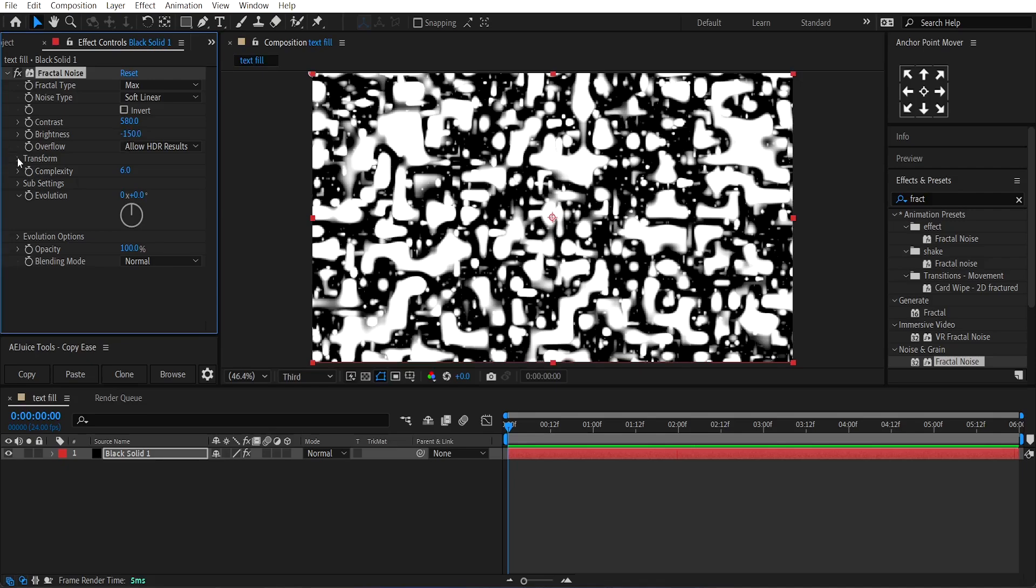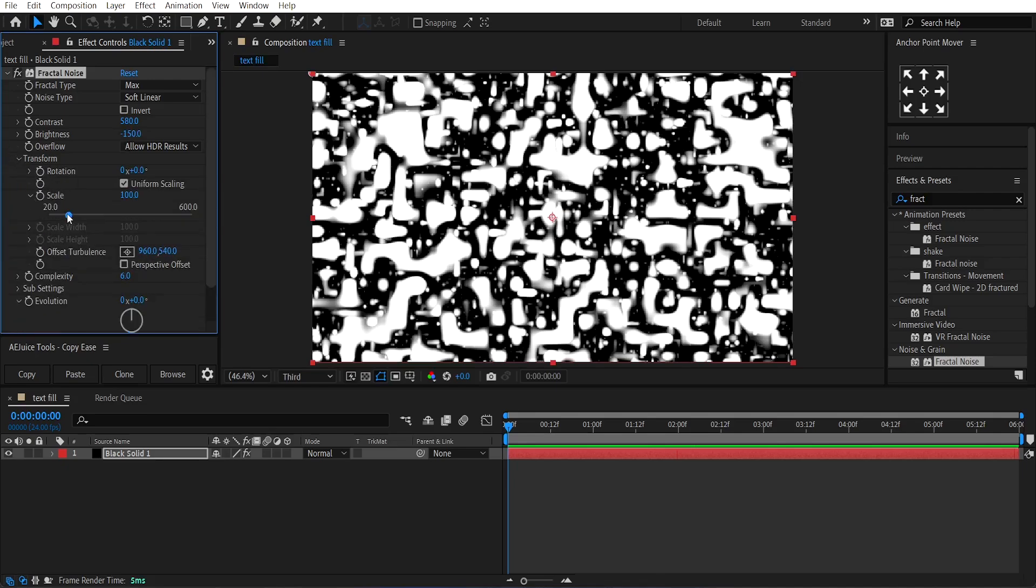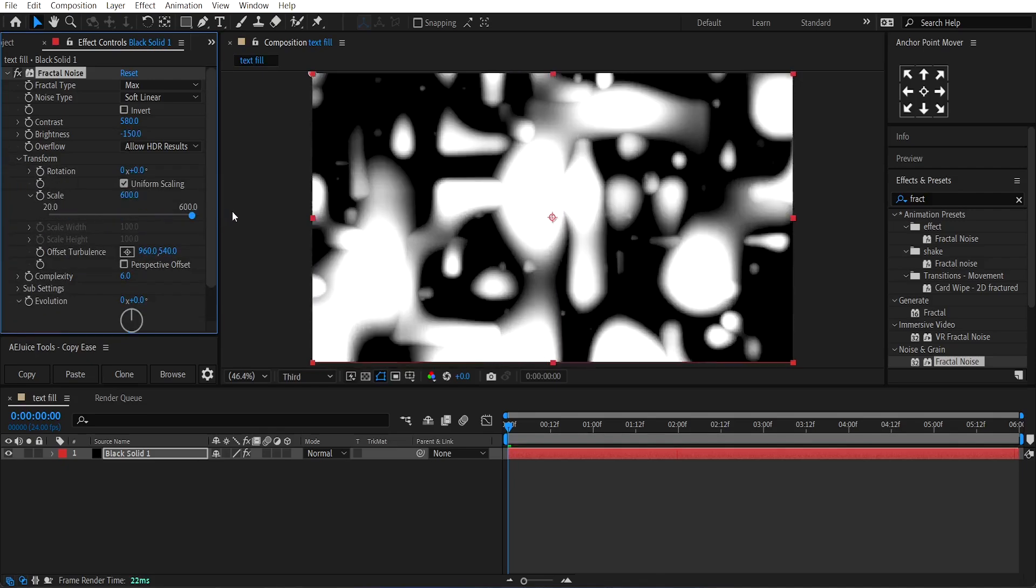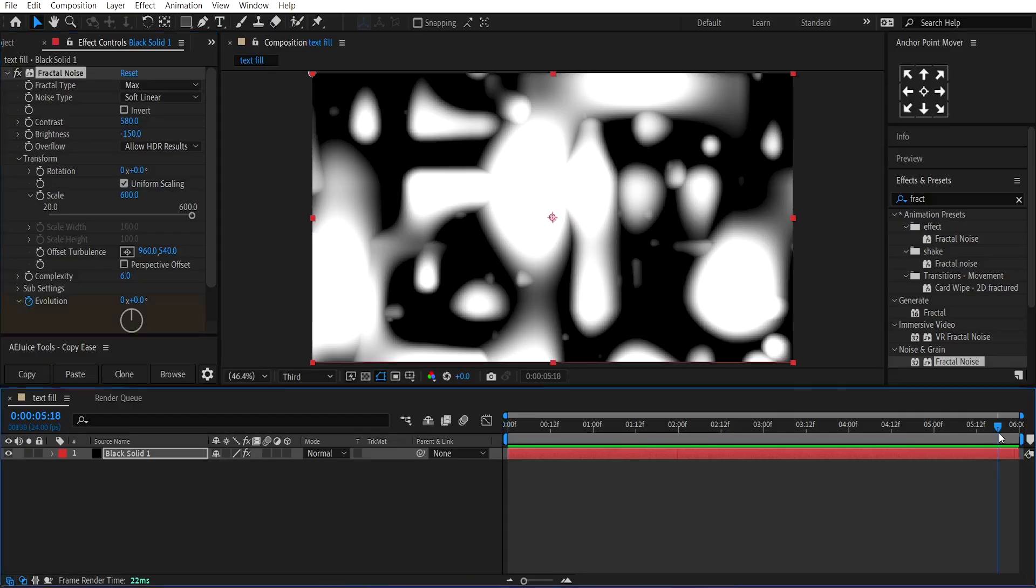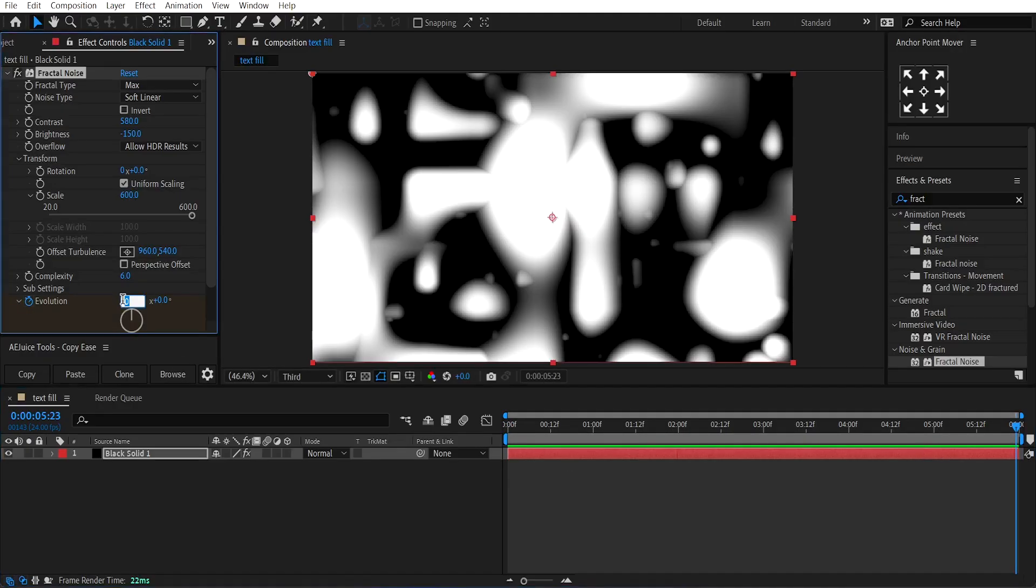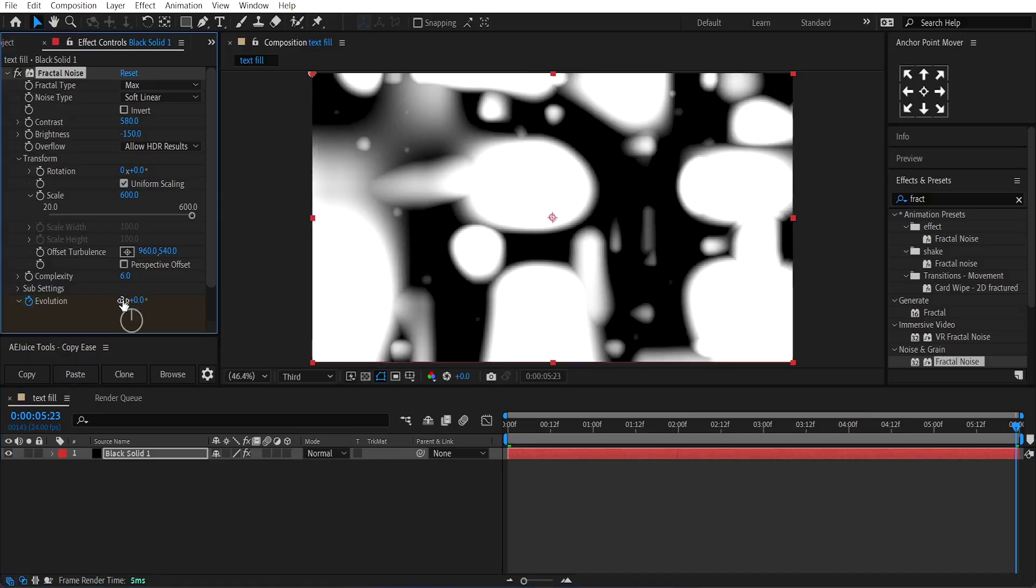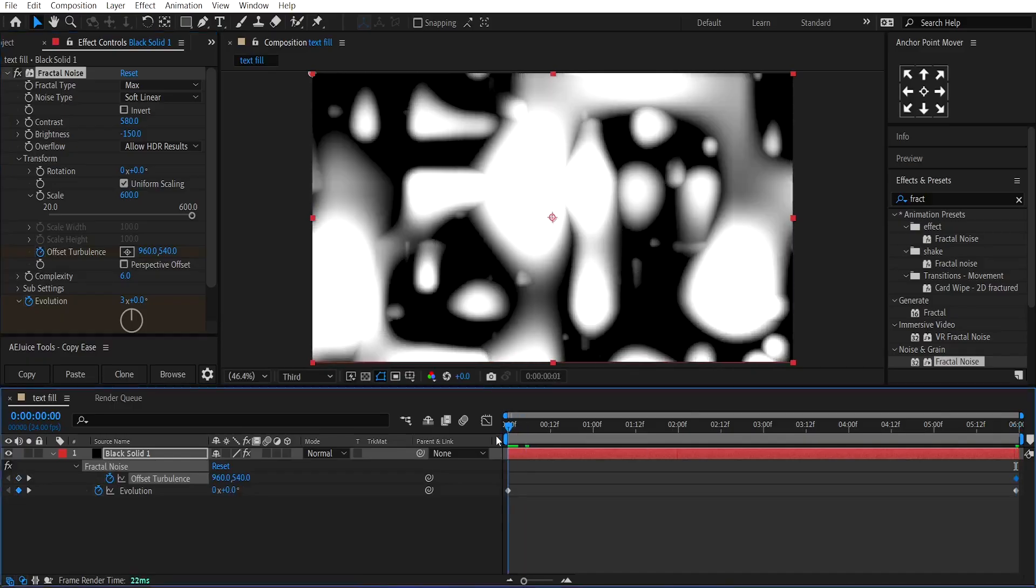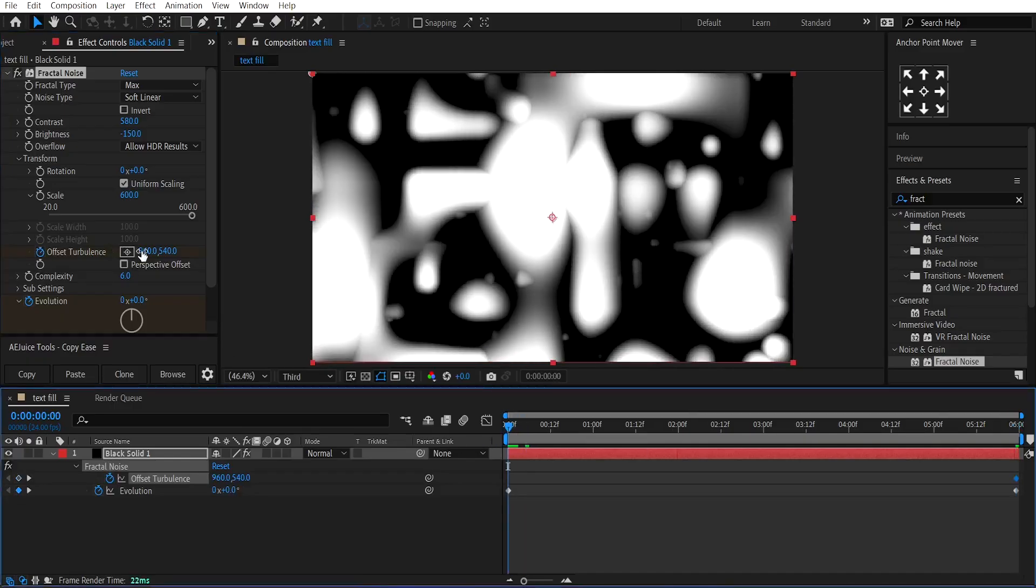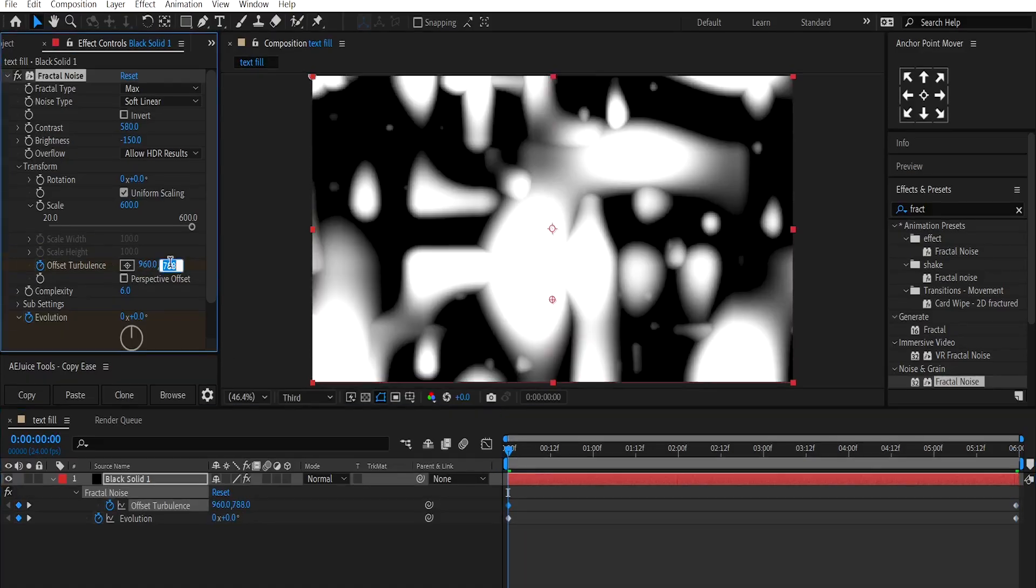Then, go under the Transform option and increase the scale up to 600. Now, click on the stopwatch to create a keyframe on the Evolution property. Go to the end of the animation and change its rotation by 3 times. Make another keyframe on Offset Turbulence at the end of the animation. Then, come back to the beginning of the layer and change its Offset Turbulence to 4000.